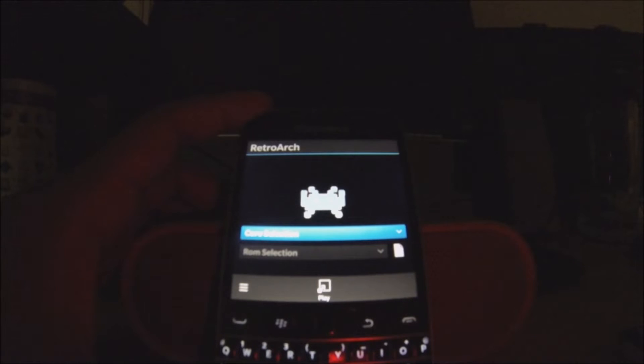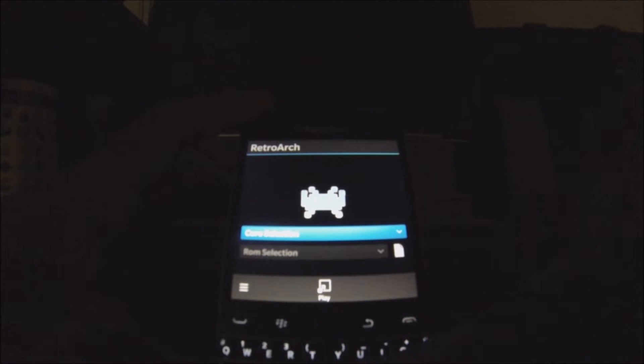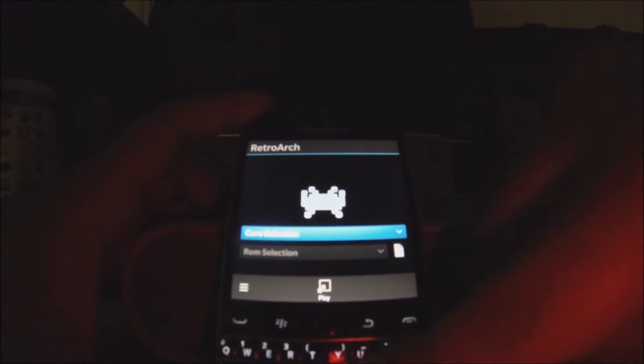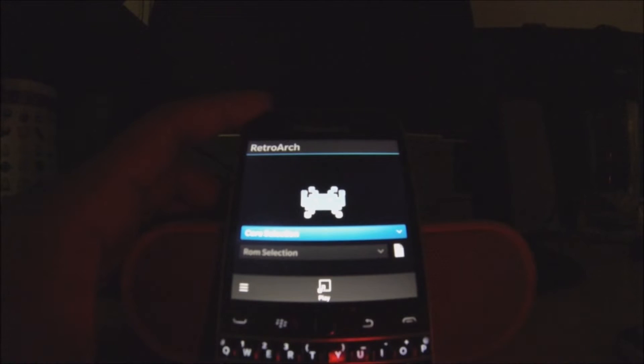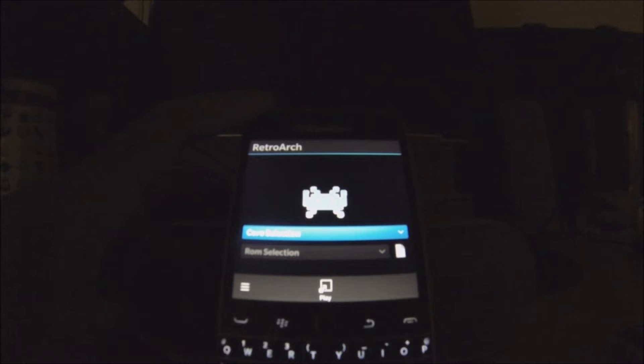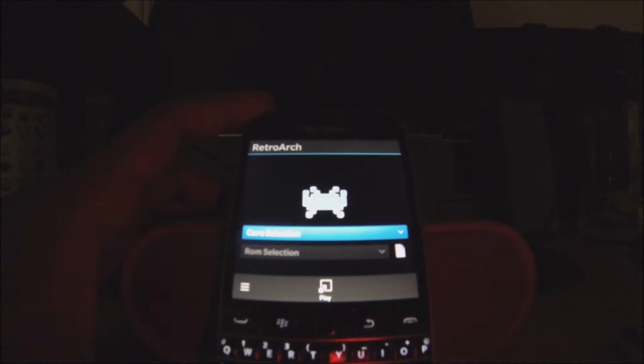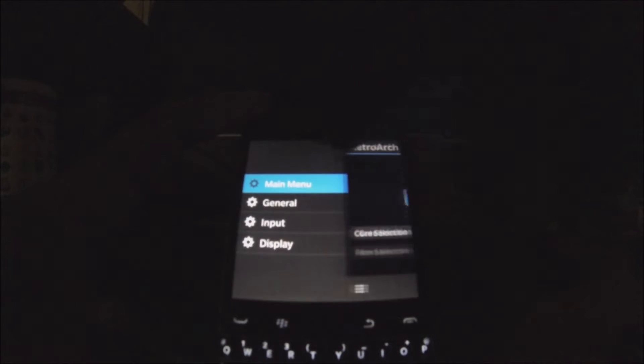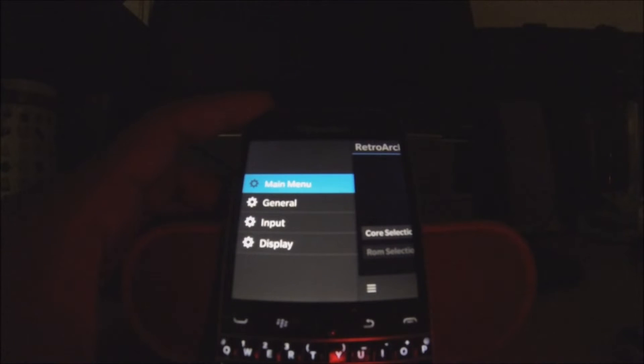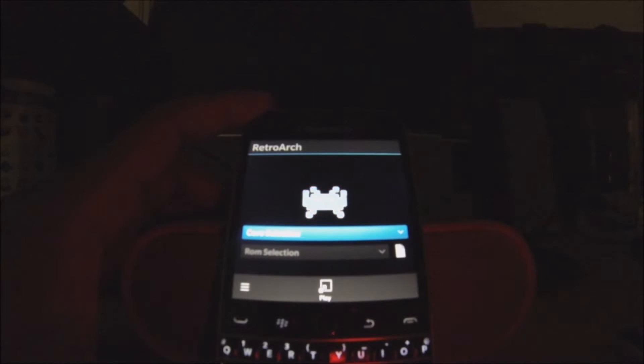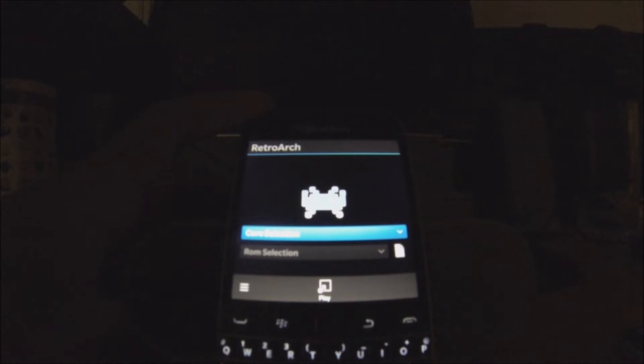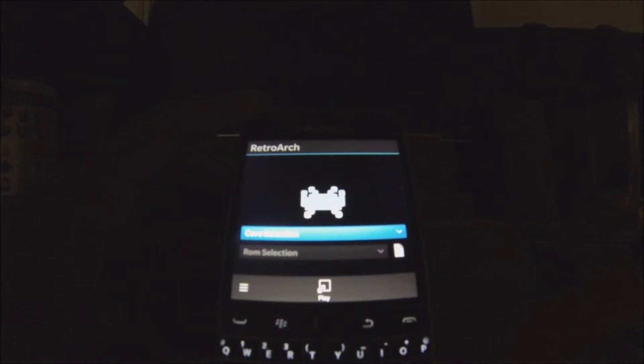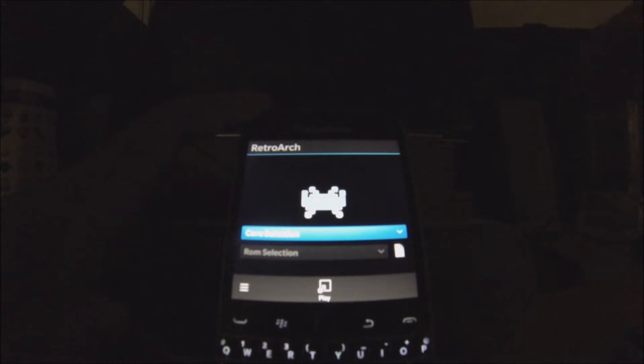And the cool thing about this one is that you could actually map your BlackBerry keyboard to the controls and actually use them instead of having the controls in the touch screen, which is a much better experience. Unlike the tutorial I made about how to install emulators on your BlackBerry Classic or BlackBerry 10, if you guys haven't seen that tutorial, you guys should check it out.